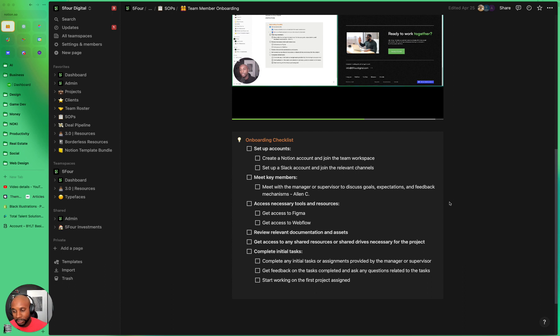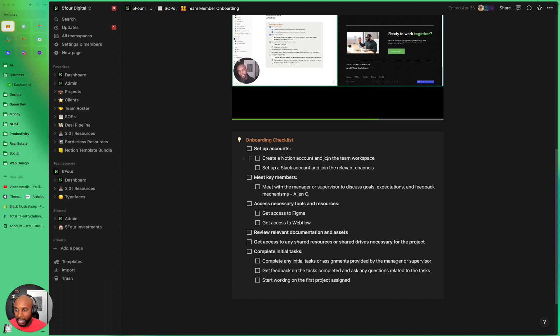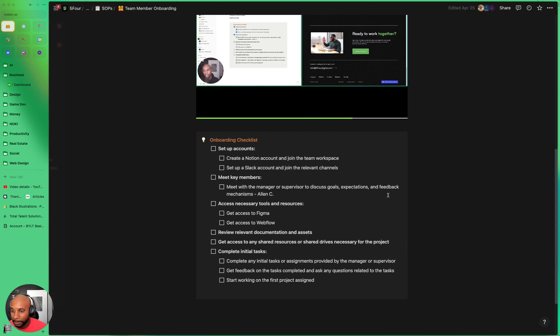So first thing we do is we ask them to set up their accounts. They create a Notion account and join the team workspace. This is where we have all of our projects and everything outlined at the agency.